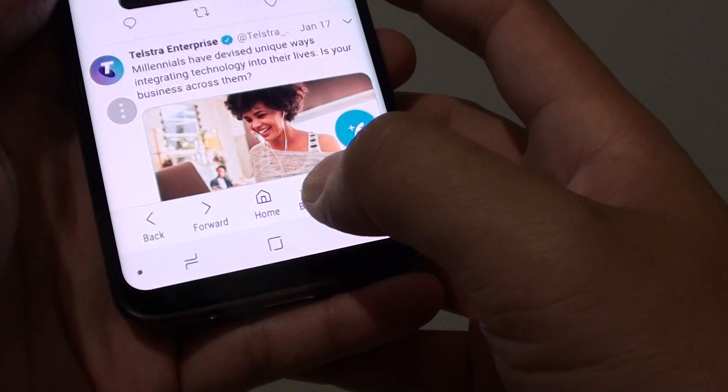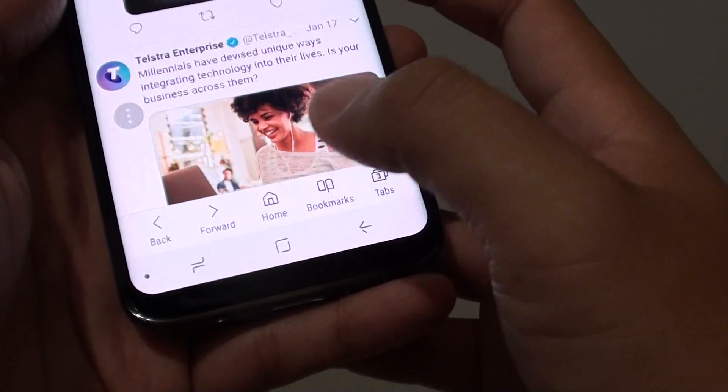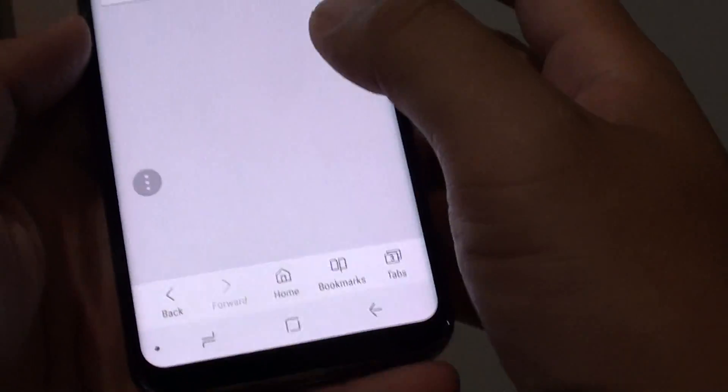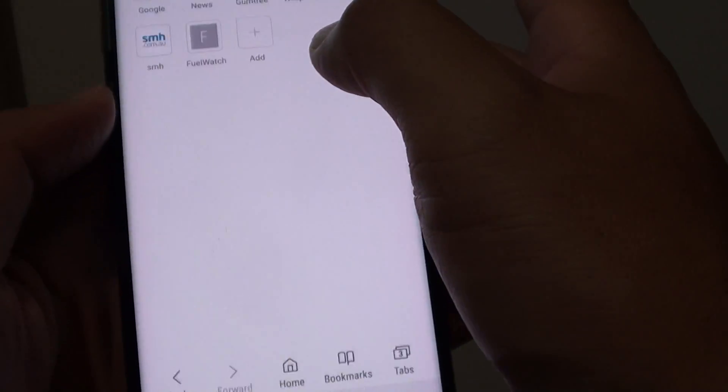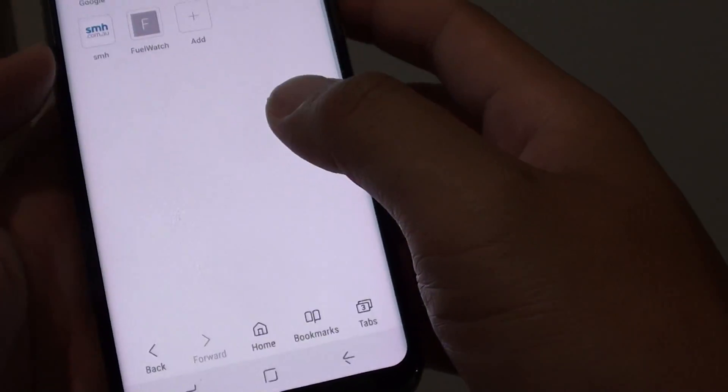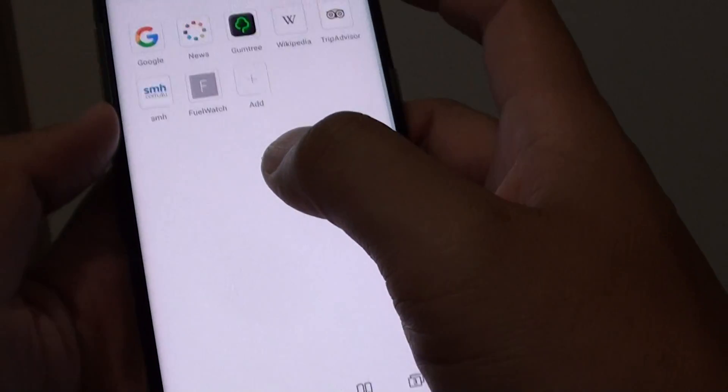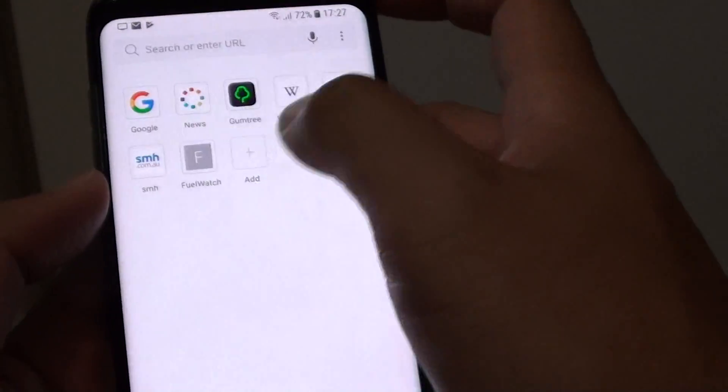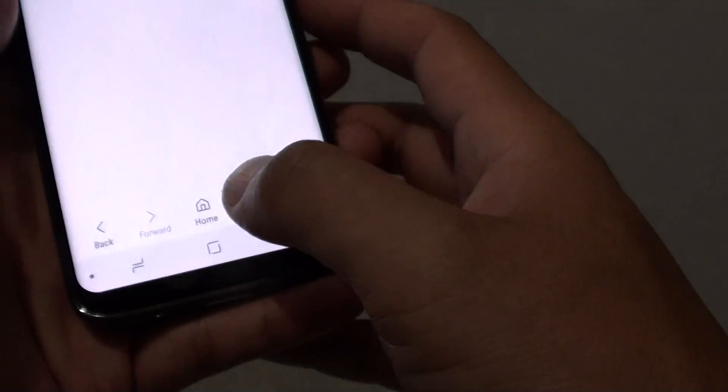Now you can see that if I tap on the home button — the app had crashed, so I reload — and here is the Quick Access tab.